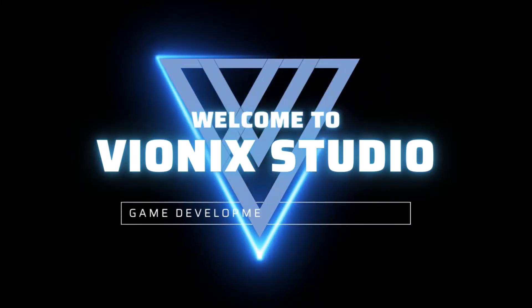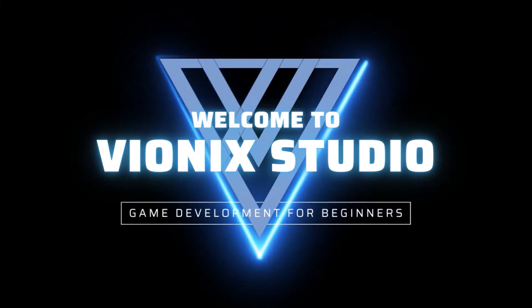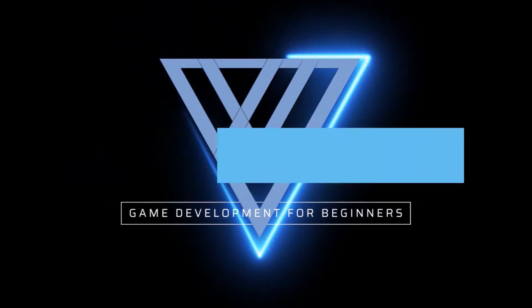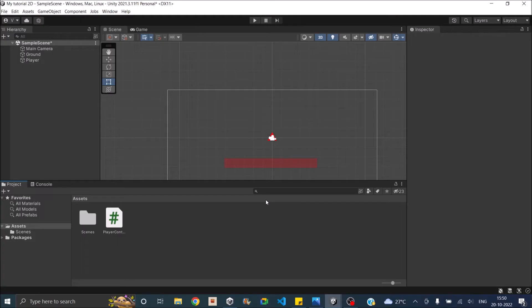Welcome to Vinex Studio. Let's start making games. Hi and welcome to another Unity tutorial on how to properly ground check while writing a jump script for your player.